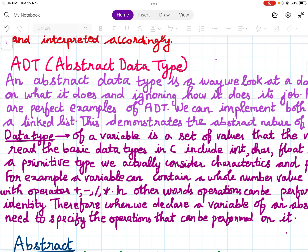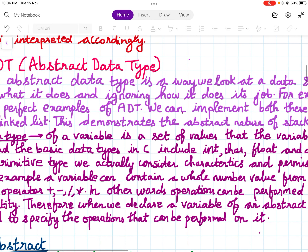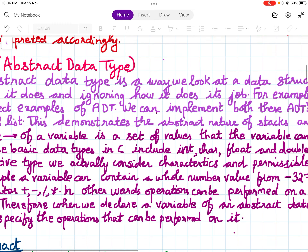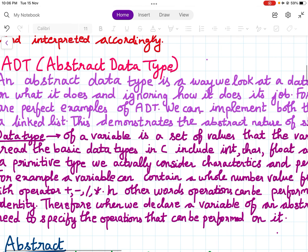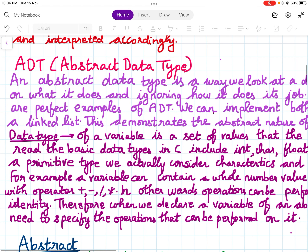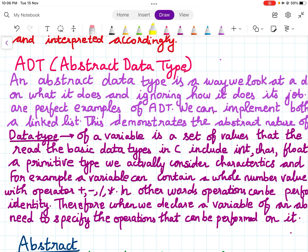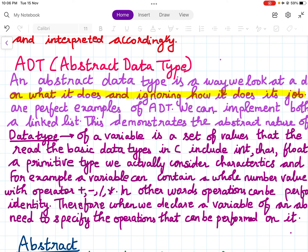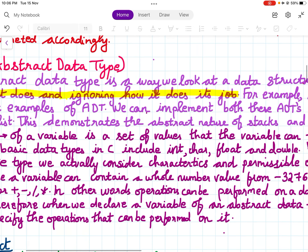An abstract data type is a way we look at a data structure, focusing on what it does and ignoring how it does it. We should only focus on what it is doing while ignoring how it is doing its job. We are only concerned that the work is happening.